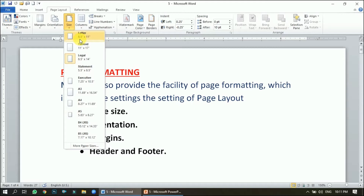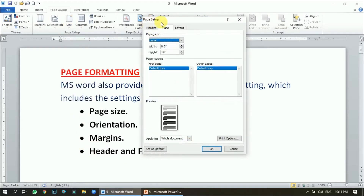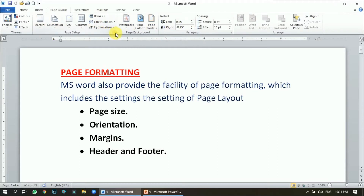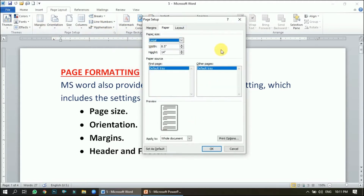The length and width which is fixed defines the type of page. If a particular page is not fulfilling our requirement, we can change it. Whatever page you want, you can click it. If you want to change the default setting, click the last option 'More Page Sizes' to open the Page Setup dialog box. We can also open this dialog box by clicking the corner arrow in the Page Setup group.